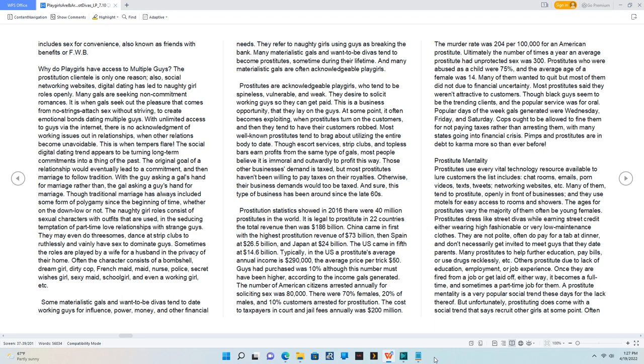Typically in the US, a prostitute's average annual income is $290,000, the average price per trick $50. Guys had purchased was 10%, although this number must have been higher according to the income gals generated.